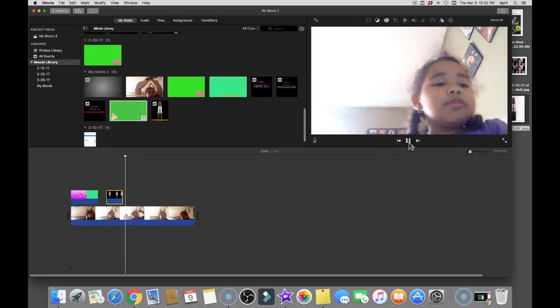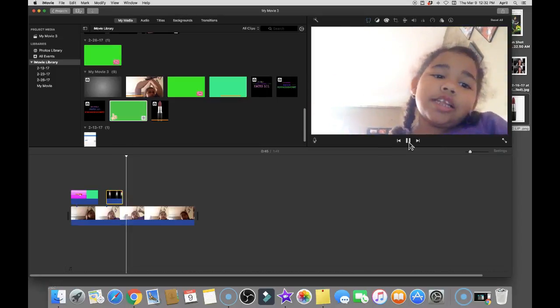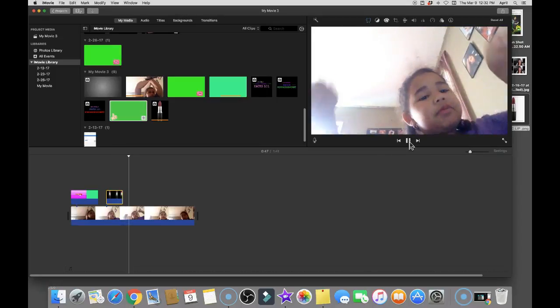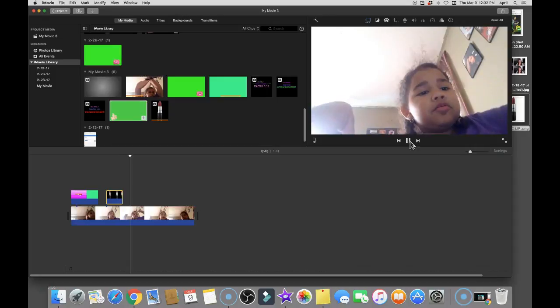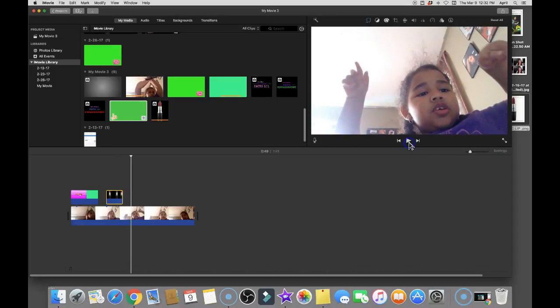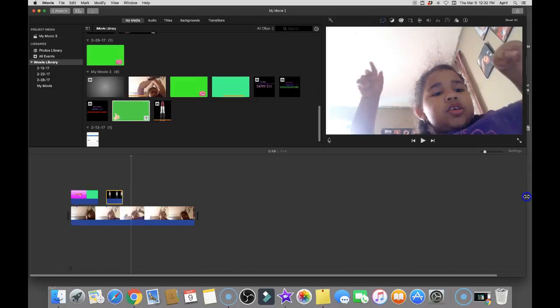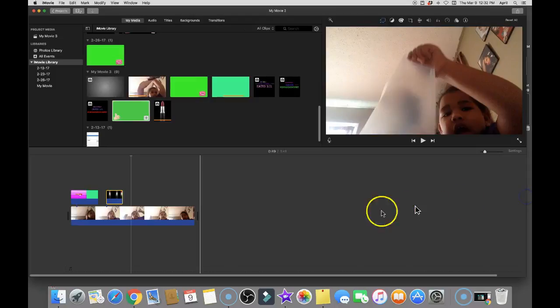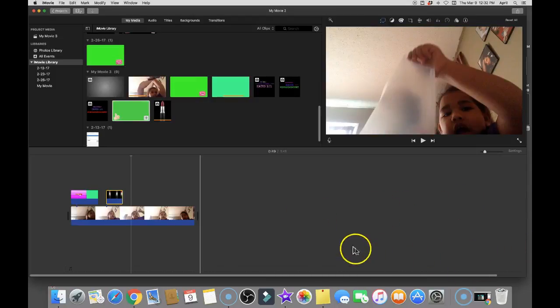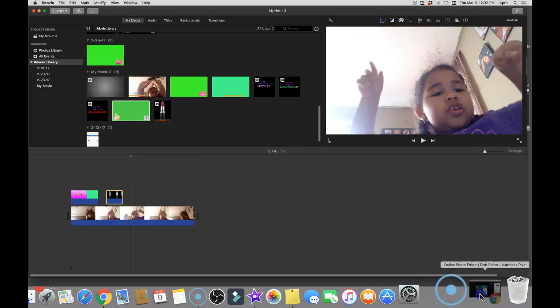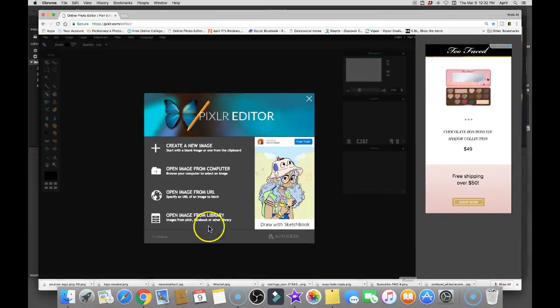So without further ado, let's get into this video. The first thing you're gonna want to do to make your own PNG, because it needs to be a PNG in order to be inserted into a video, is either you can google one, or you can find a picture and make your own.